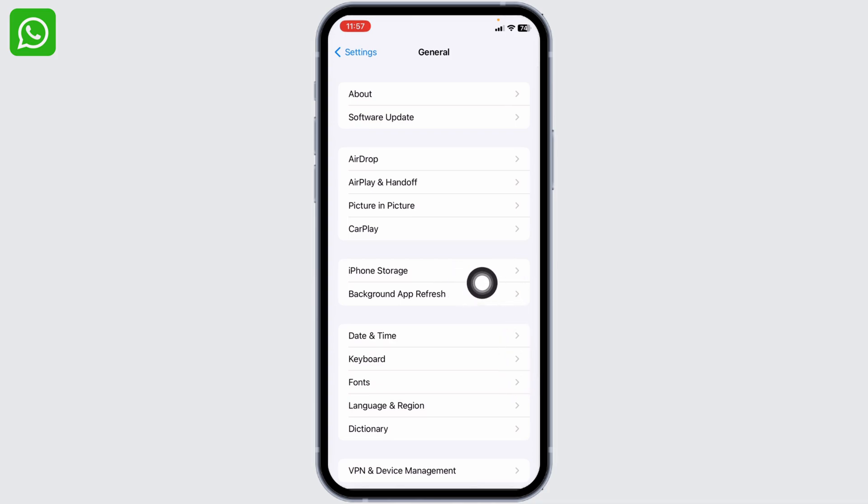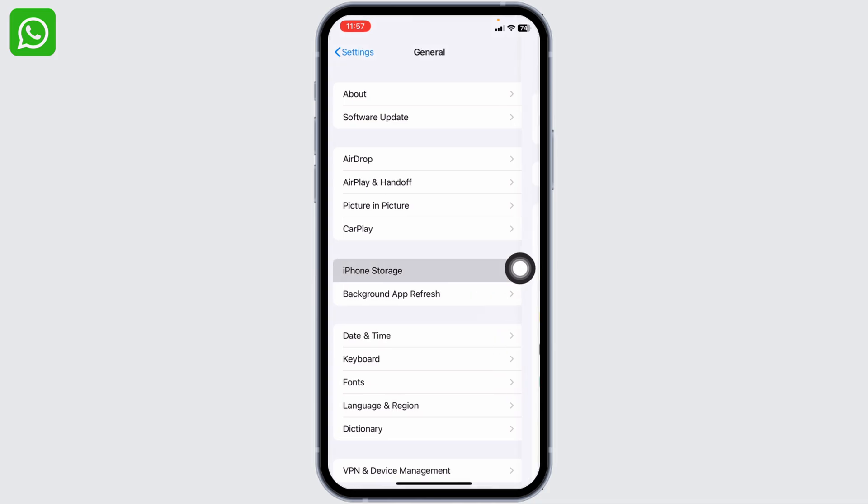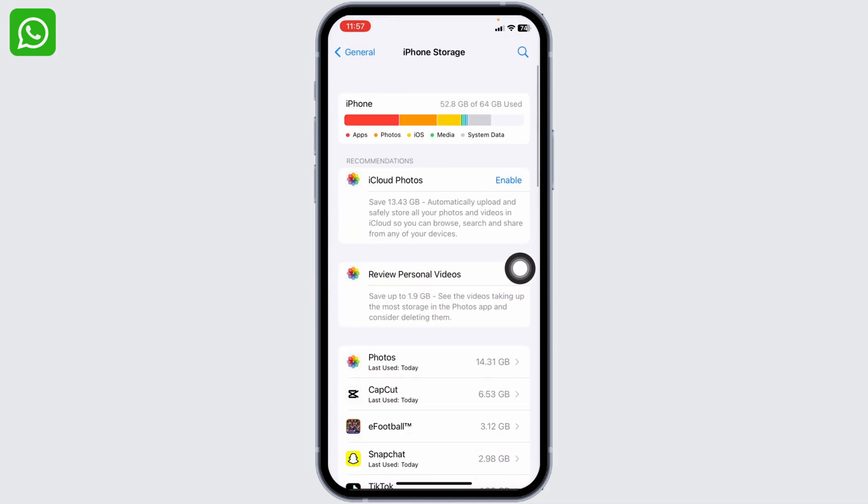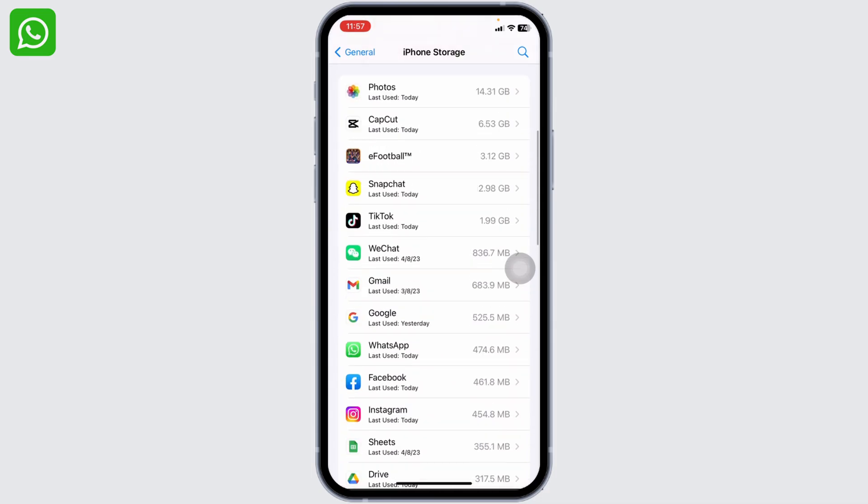Now head towards the option of iPhone Storage and open it. Make sure you have enough storage in your device. You can check that, and if you don't have enough storage, you can just delete unwanted apps and files.